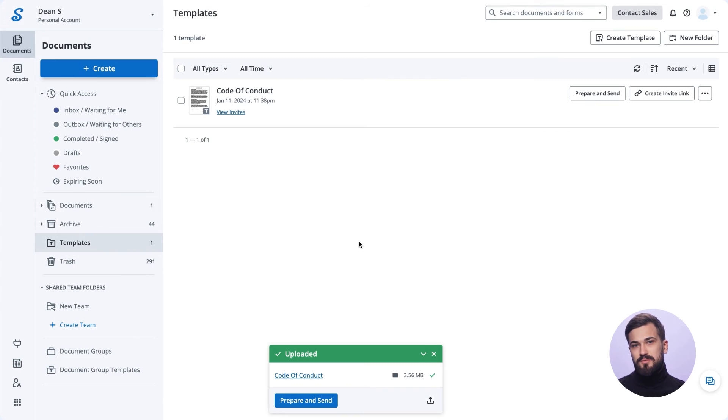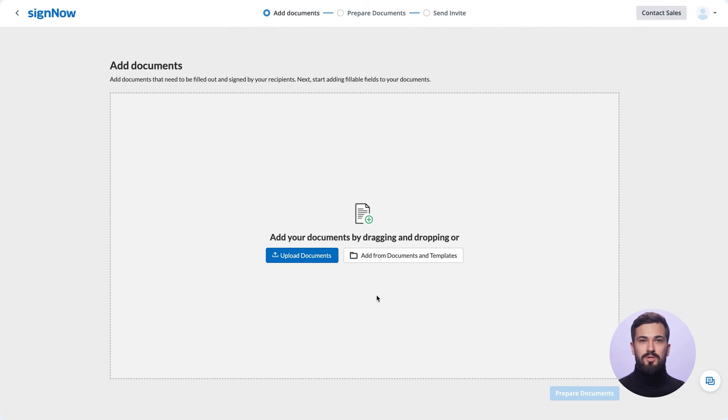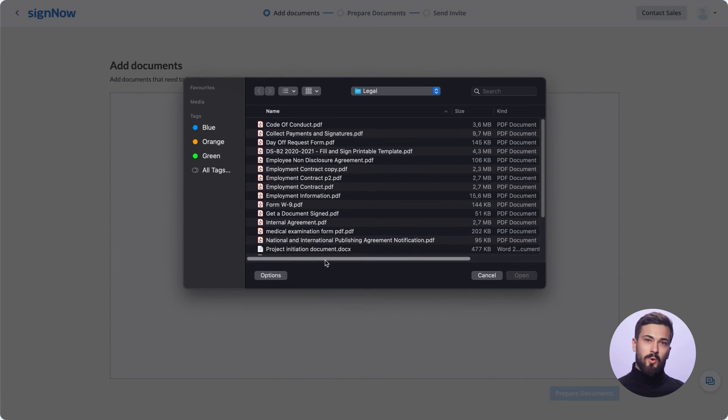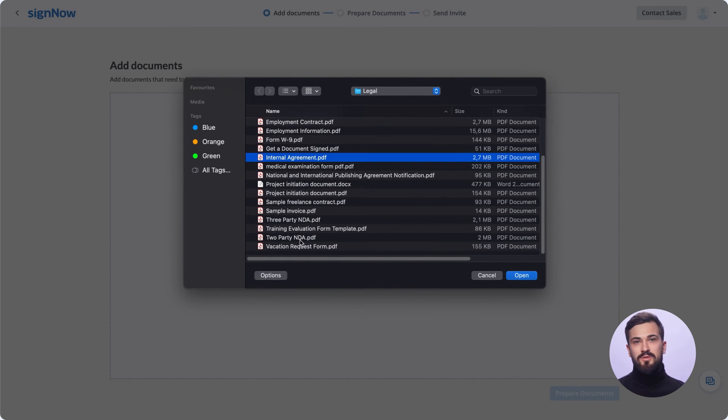Use document groups if you need to bundle documents together, send a group of documents to one signer, or create signing steps for multiple signers across multiple documents.